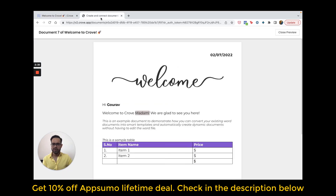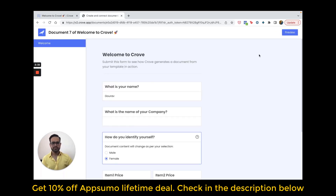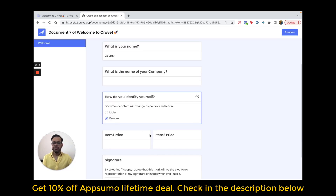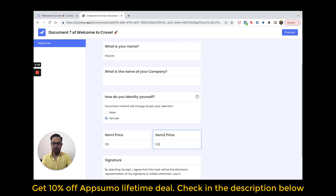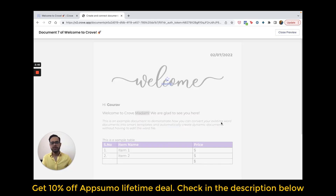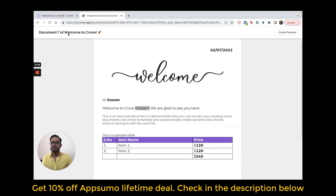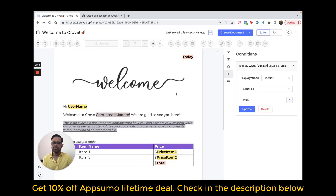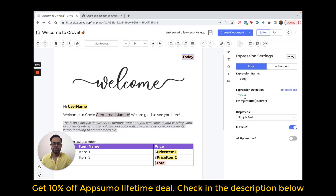Another thing I'd like to show you is that this date is automatically being populated. Similarly, if I enter the item prices as 120 and 120, Crove is automatically going to calculate the total as 240. This mathematical calculation and automatic capture of the date is done using expressions. If you click this existing expression, it shows the definition 'today.' And here, if you click this expression, it shows price item one and price item two, which are both variables in my template.